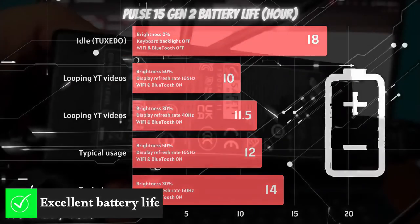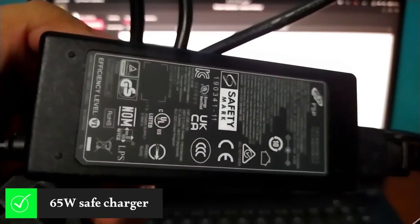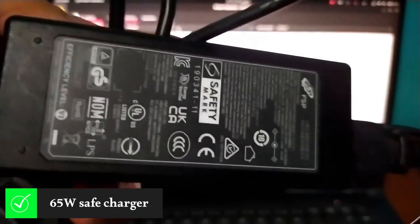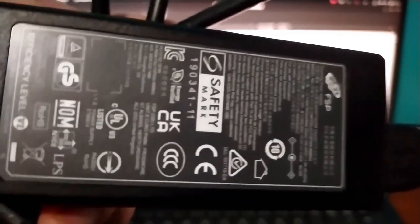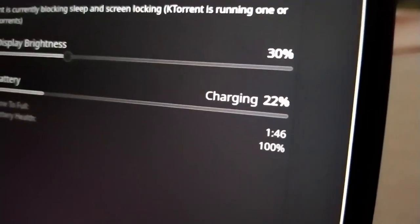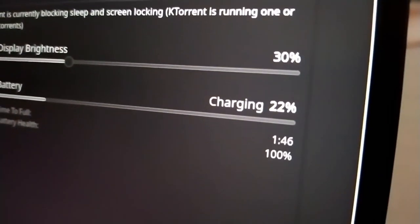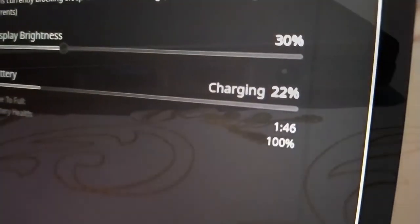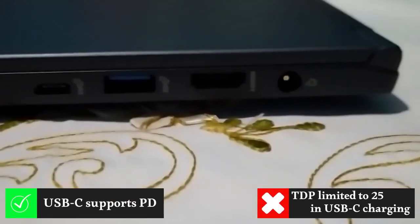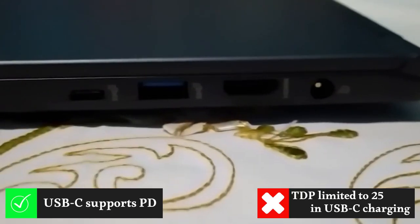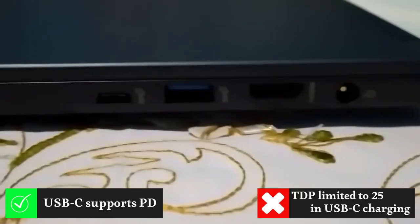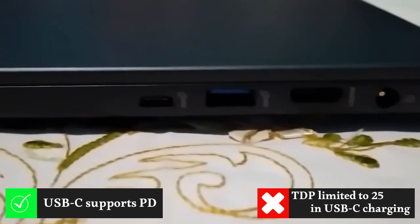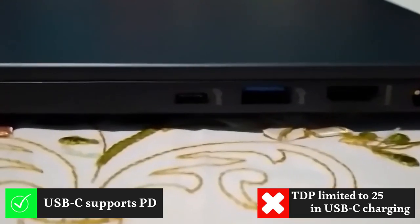For battery charging, the laptop arrives with a 65W charger capable of charging the battery from 20 to 90% within 1 hour and a half while using the device. In addition, it can charge via the USB-C port. But in USB-C charging, the CPU is limited to a maximum of 25W TDP, which means you will not get maximum performance.